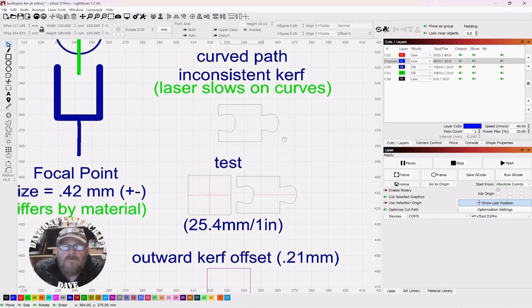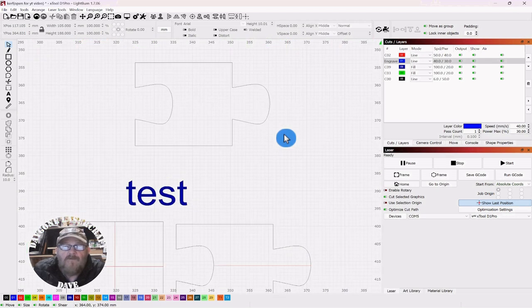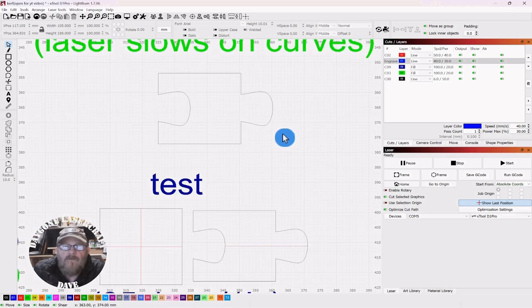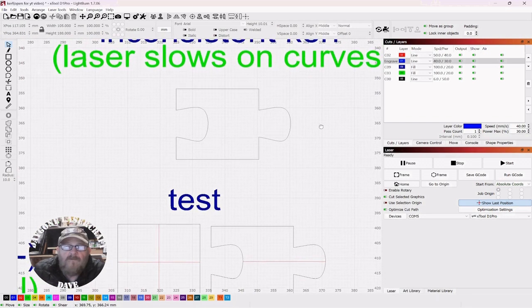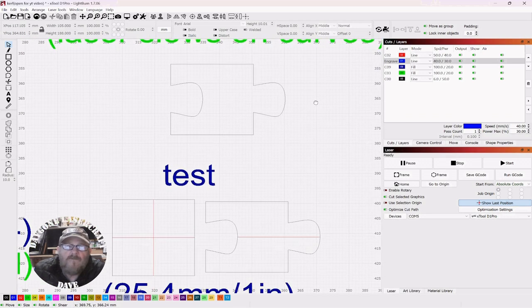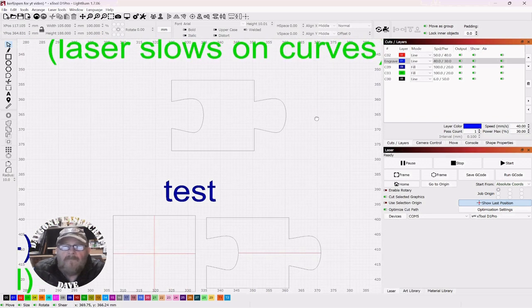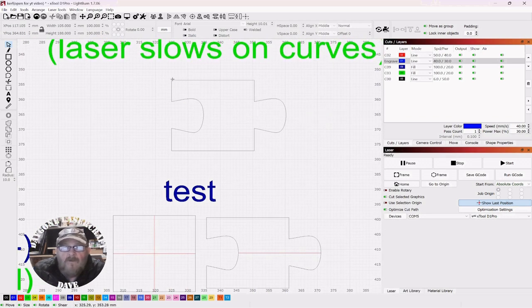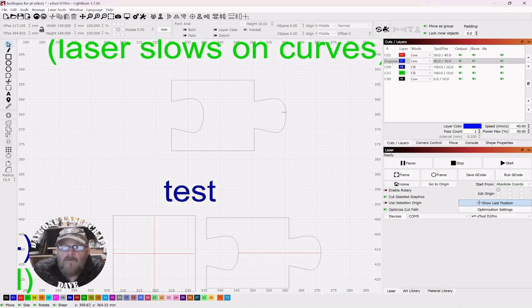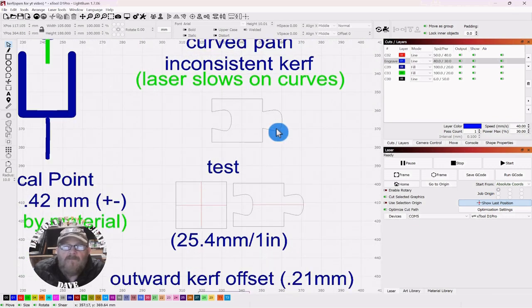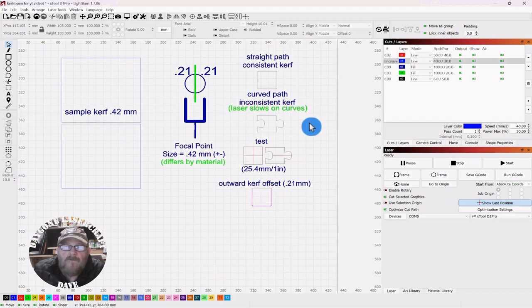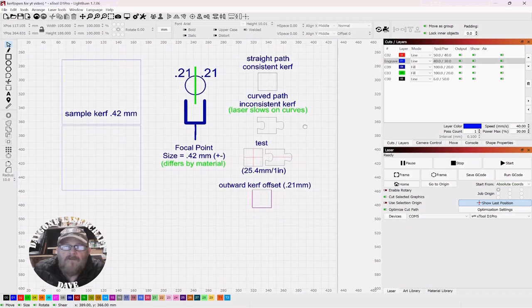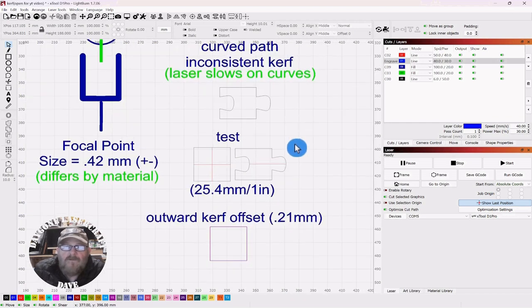Because your laser, now remember you can scroll in and out with your mouse wheel, you can push down and move the entire canvas around. Now, it goes faster on the straightaways, but then when it gets to a curve, it slows down. Even if it's a slight amount, it can make a difference in the cut.